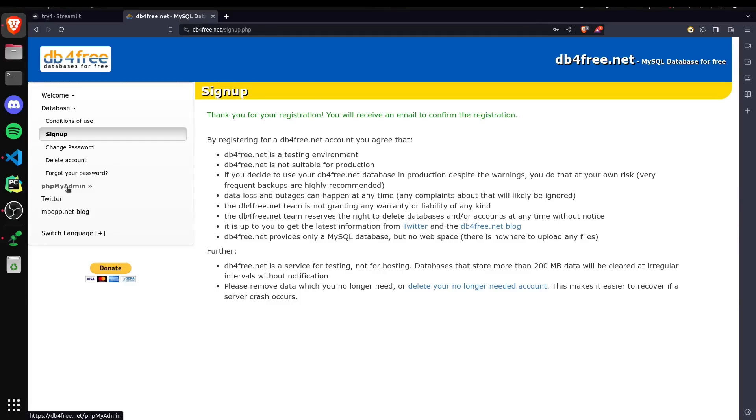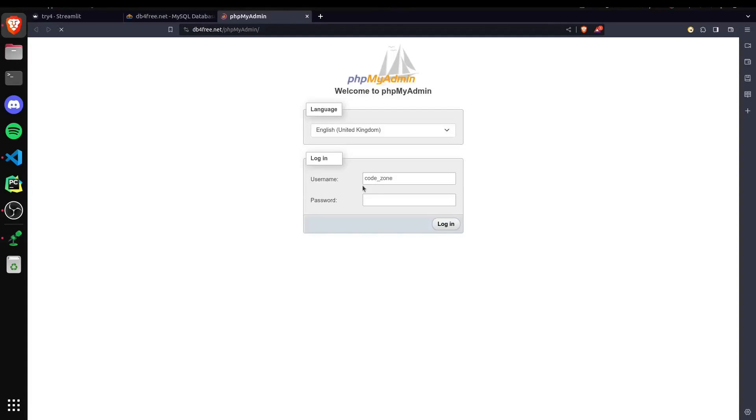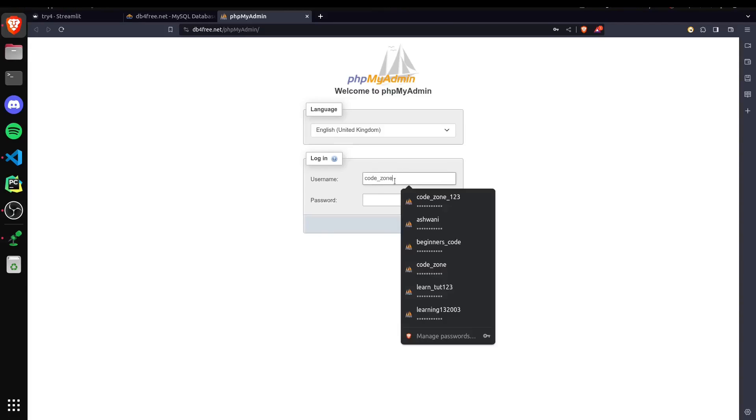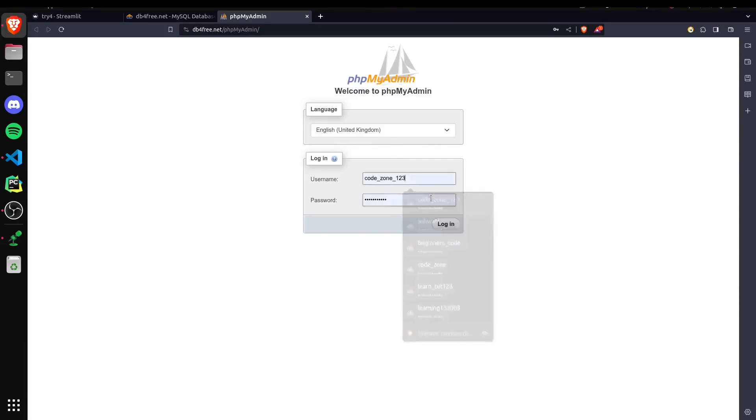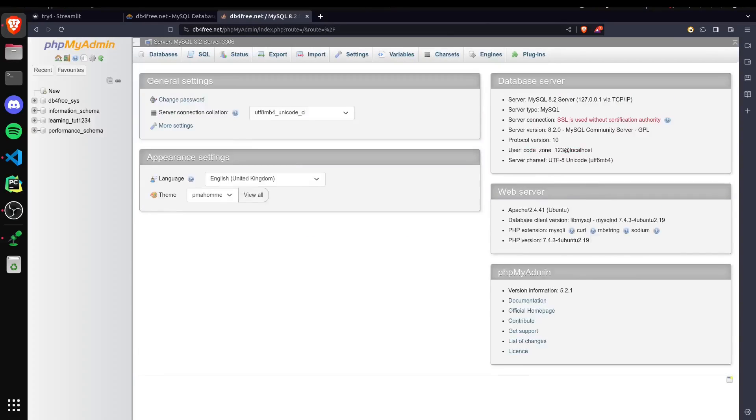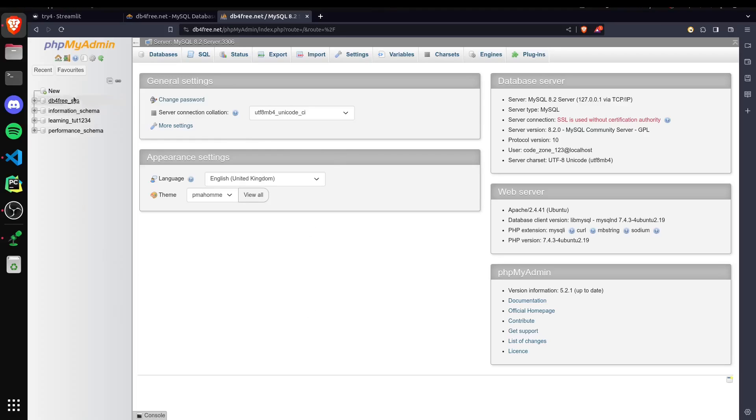Make sure to keep these details safe because we will need them later on. After successful registration, you will receive a confirmation email. Just click on the confirmation link. And once done, I can now go to the phpMyAdmin section.